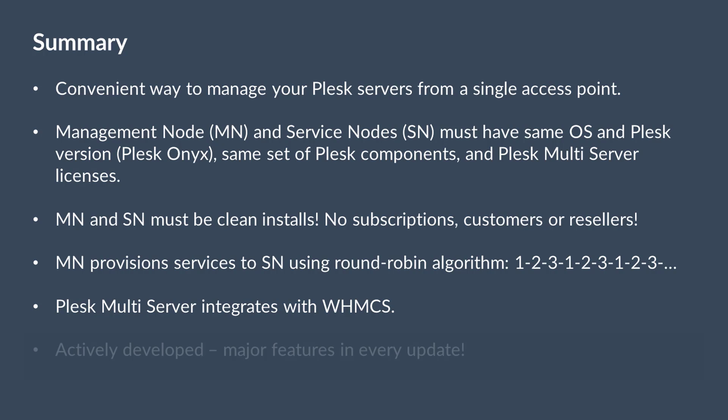The future updates to Plesk Multiserver will bring new features, such as migration to Plesk Multiserver from Plesk or other control panels, centralized DNS, and support for Windows servers.